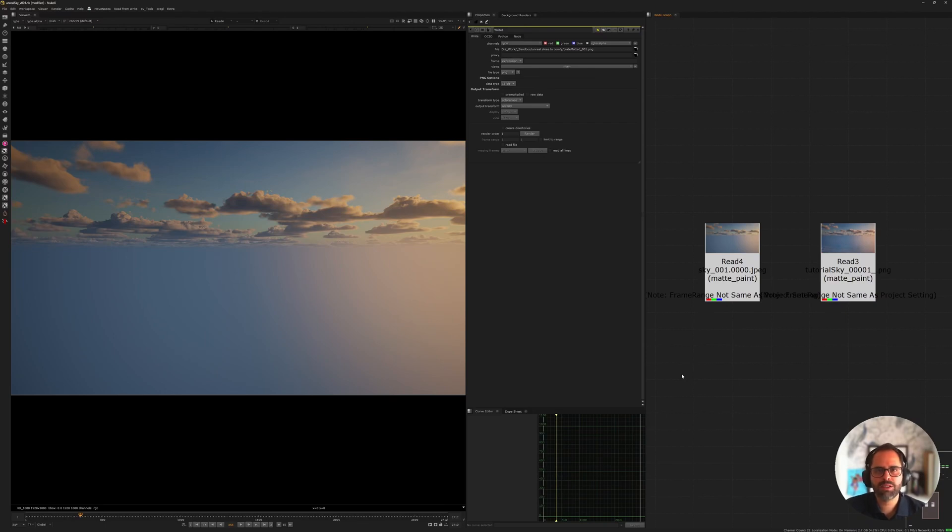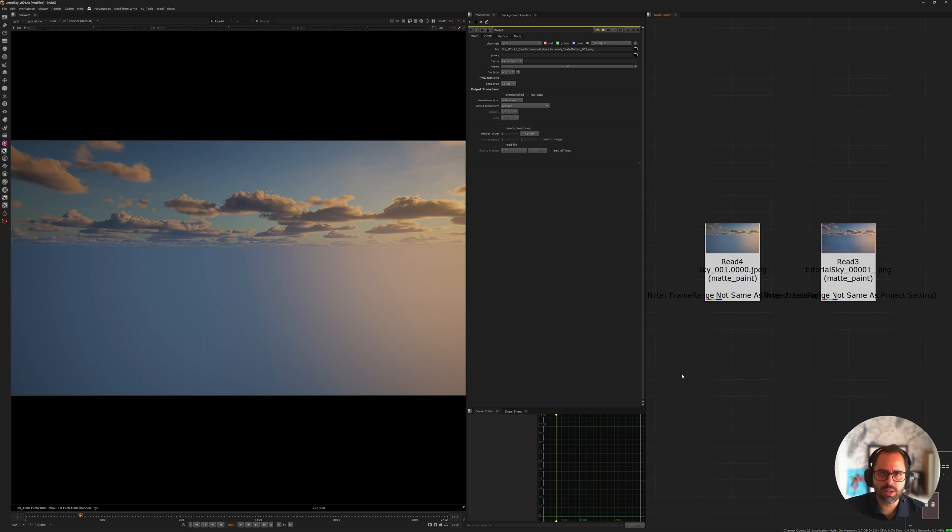Hey there, I'm Alex. Today I want to talk to you about skies. As you know in commercials we are constantly doing sky replacements. I think it's one of the most common tasks and I'm sure everyone's done it.